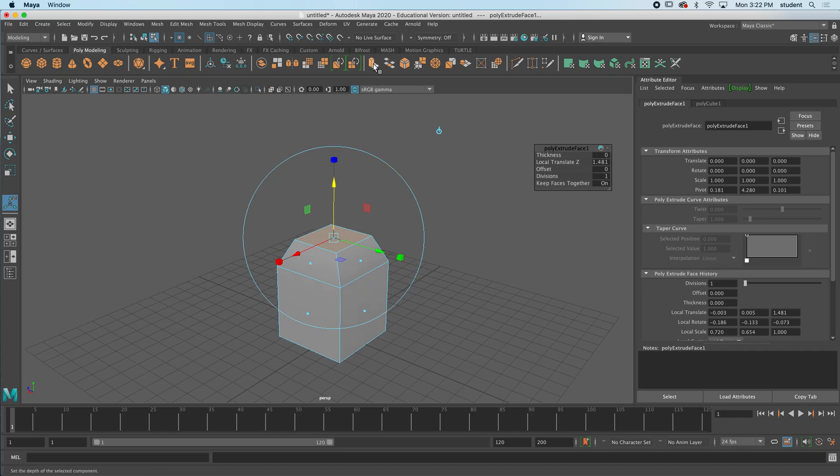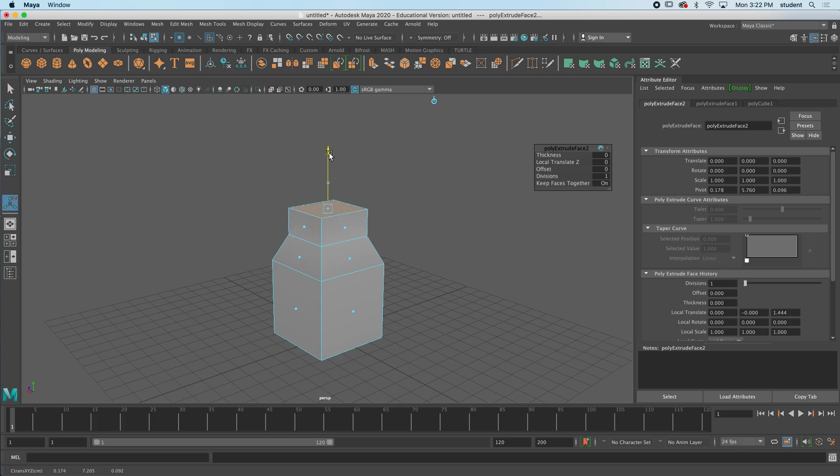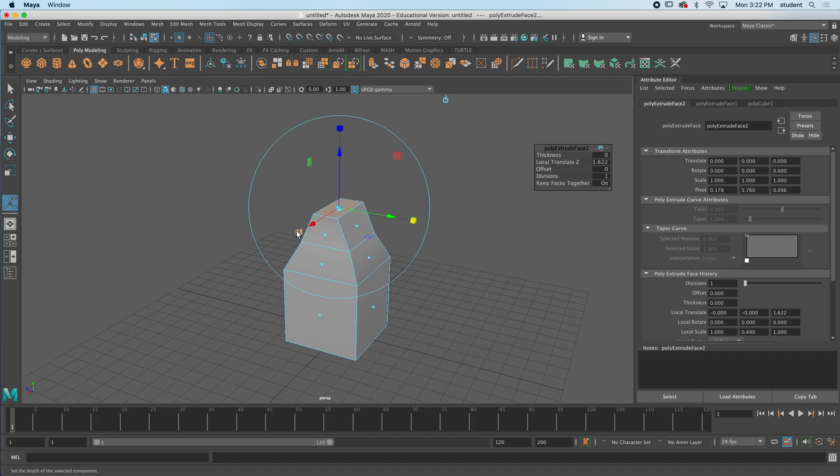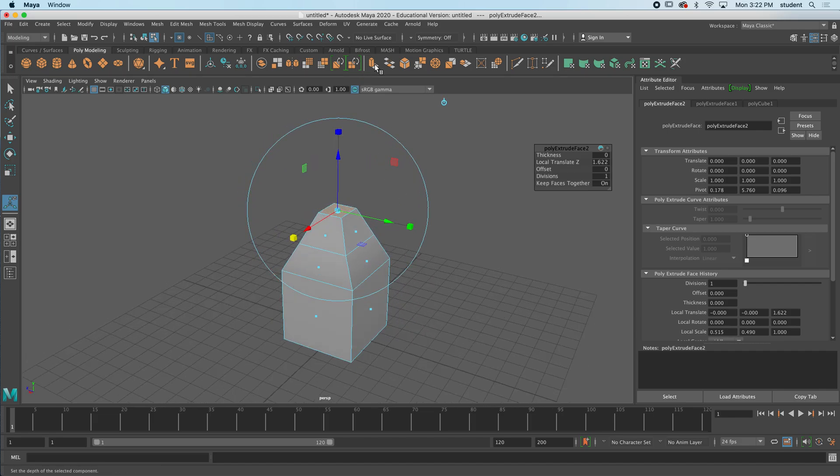If I press extrude again, you can see that this process happens all over again. I can move up with a blue arrow and maybe scale with a little bit of green, a little bit of red here.